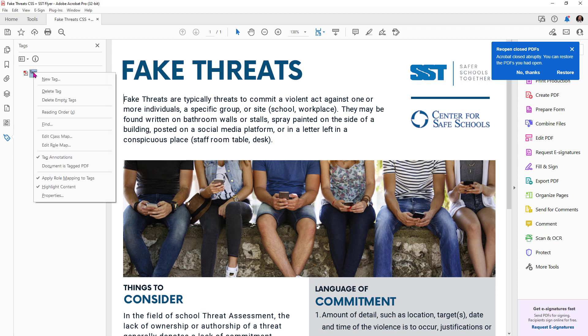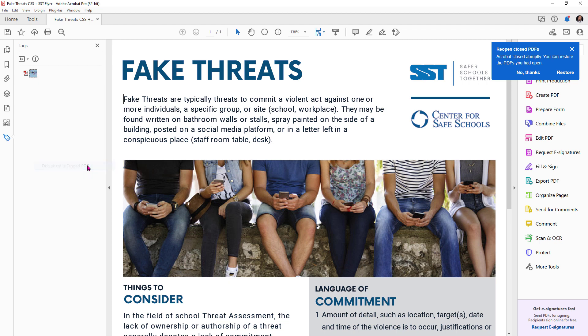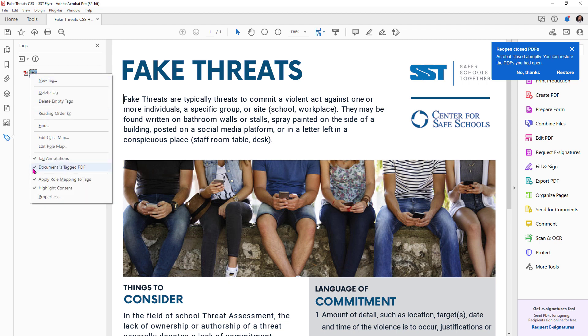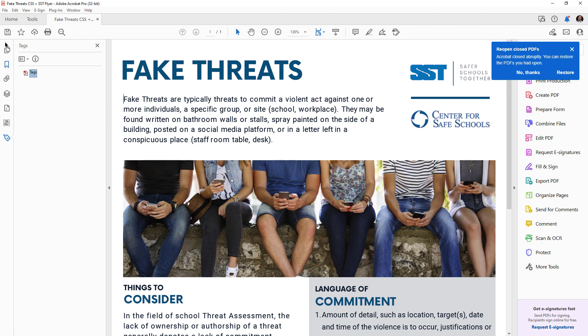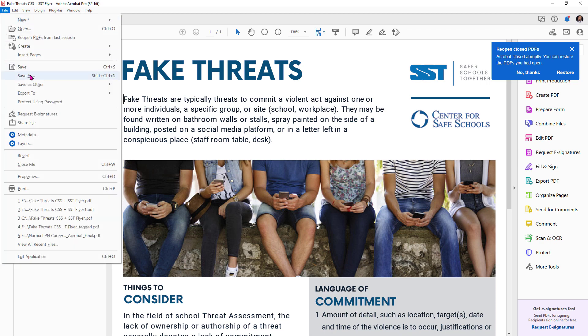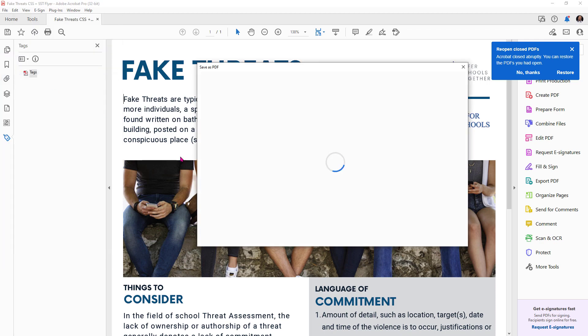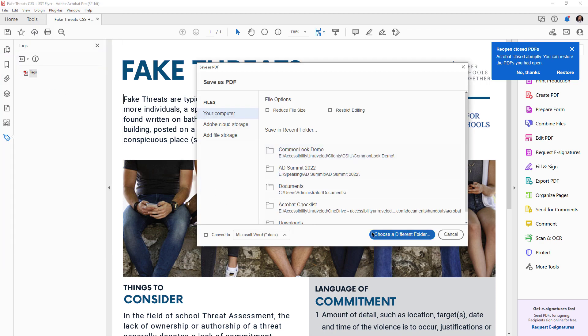And then the next thing we need to do is go back and right click on it and see where it says document is tagged PDF. This sets the status for the document to accept tags as a process. So we're going to go ahead and select that too and you can see now it is in fact checked. Now we can save our file.